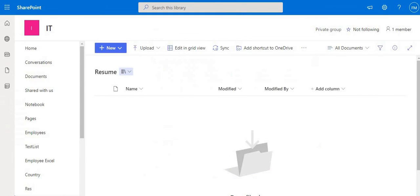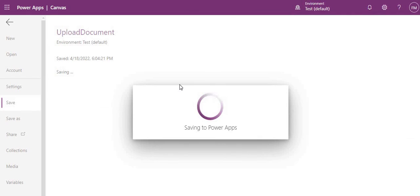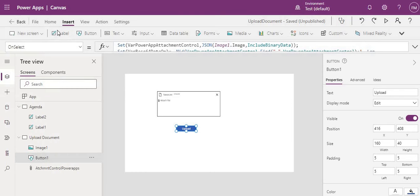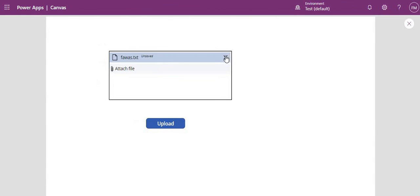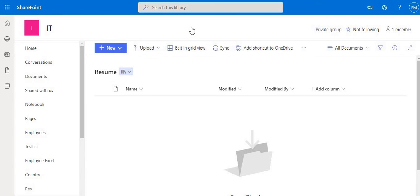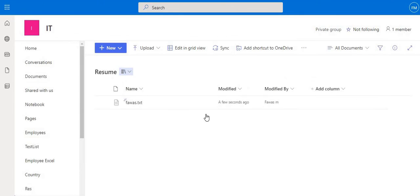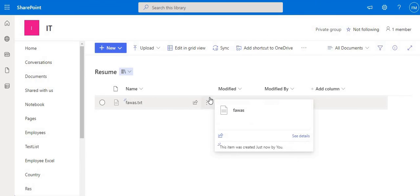Let's go back to Power Apps and save. We'll test the flow. We already have a file 'for us.txt' ready. First, let me refresh our 'resume' document library — it is currently empty. Now click Upload, select the file, click Upload again, and then refresh the library. You can see our file has been uploaded successfully!